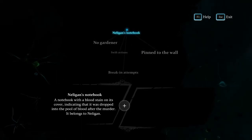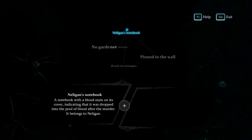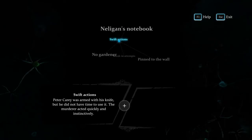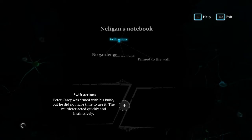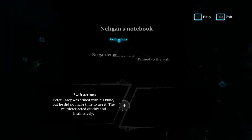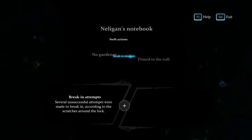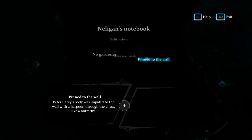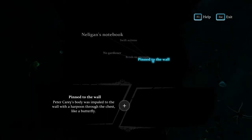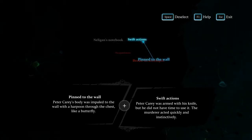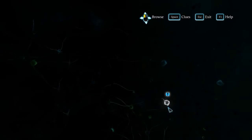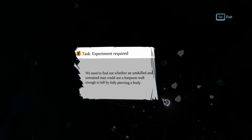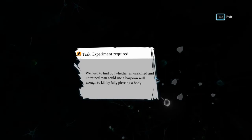Nelligan's notebook - a notebook with a bloodstain on its cover, indicated that it was dropped into the pool of blood after the murder. It belongs to Nelligan. Swift actions - Peter Carey was armed with his knife but he did not have time to use it. The murderer acted quickly and instinctively. Several unsuccessful attempts were made to break in, according to the scratches around the lock. A harpoon - pinned to the wall.